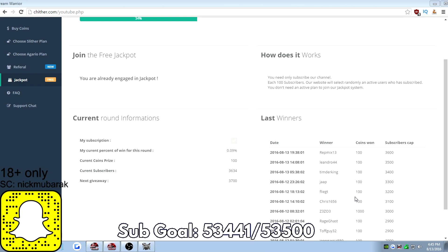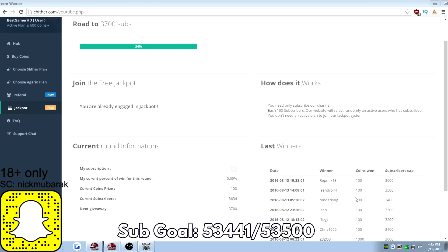And you're entered forever. As long as the giveaway keeps going and as long as you're subscribed, you're still able to win the coins. That's another way to get free bots.